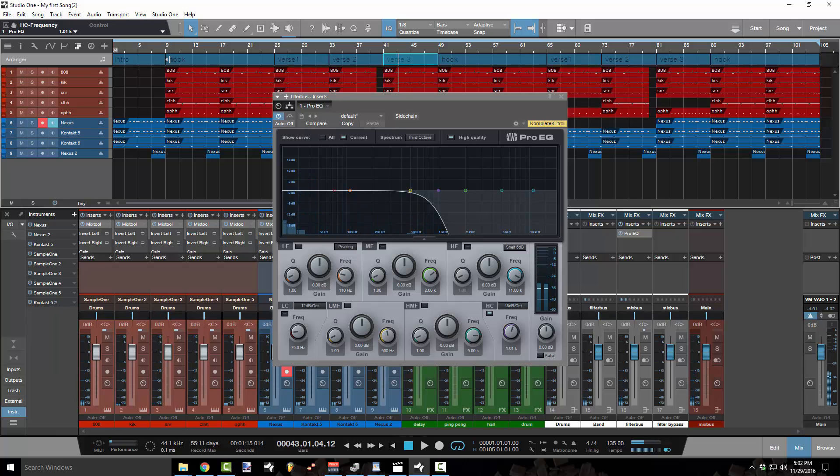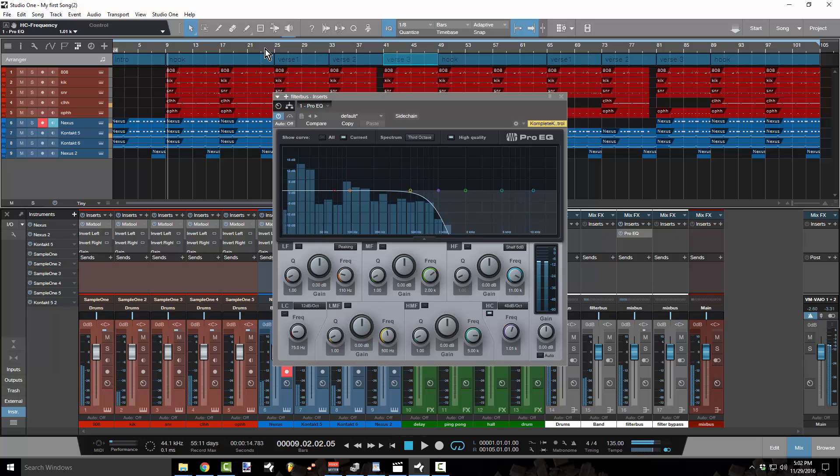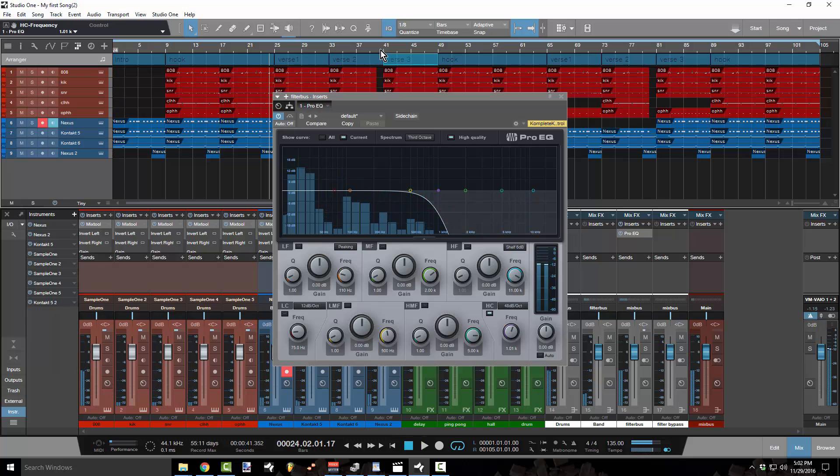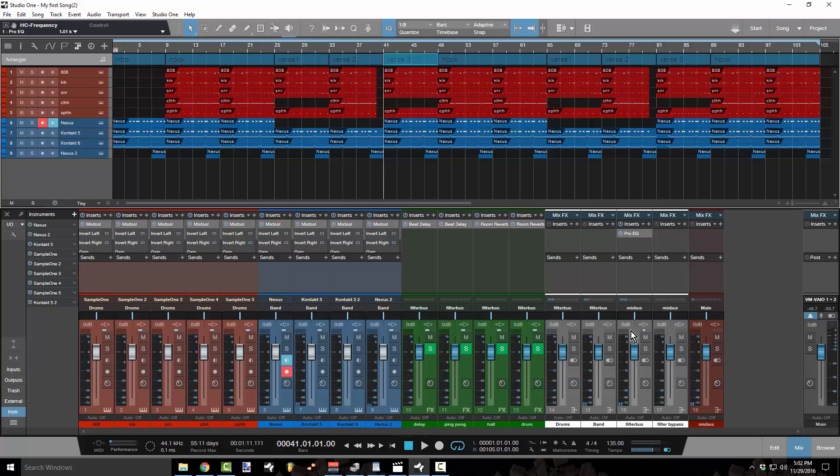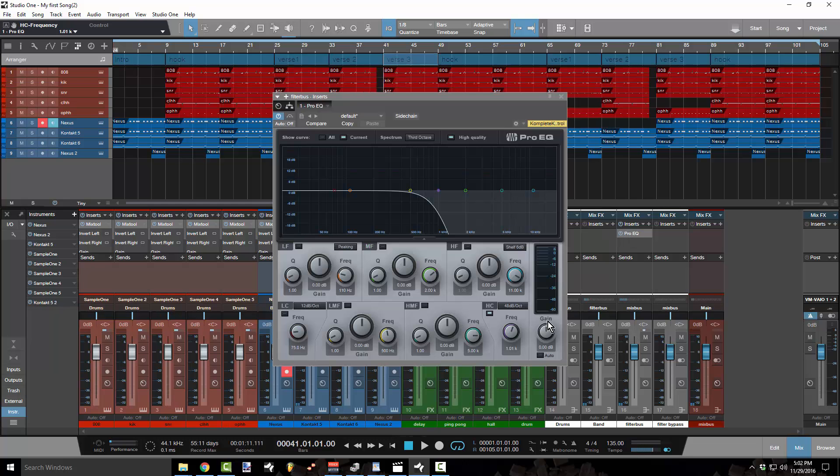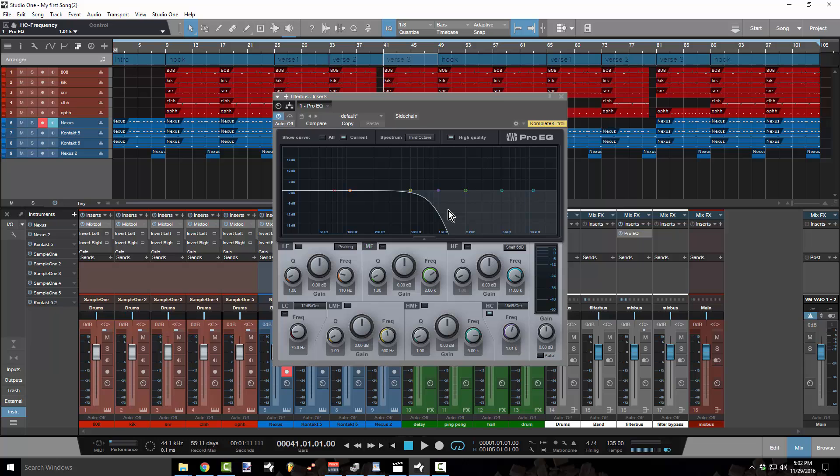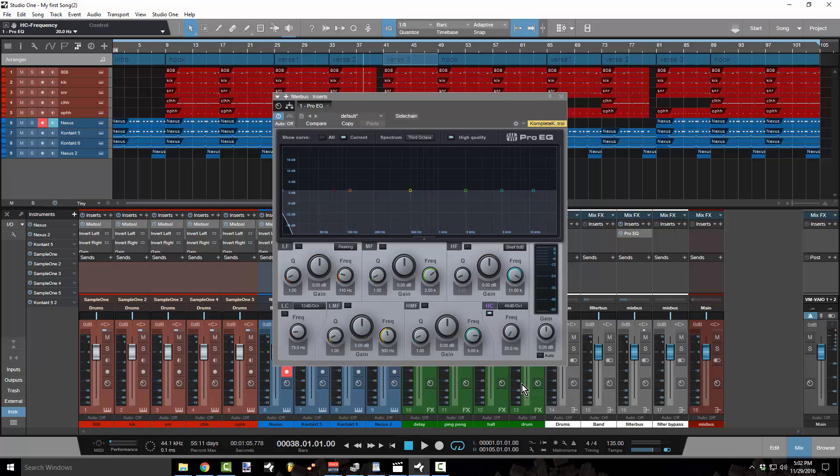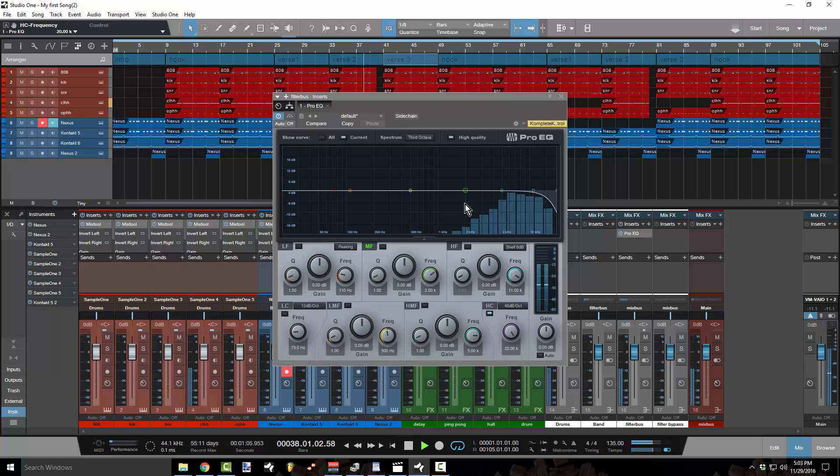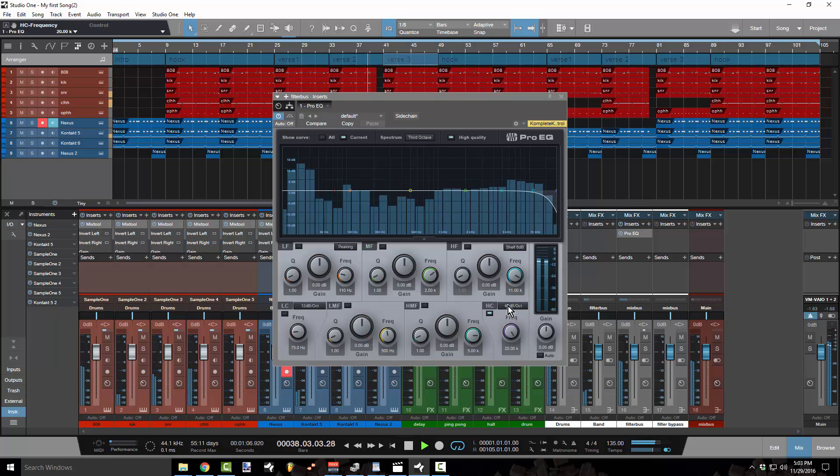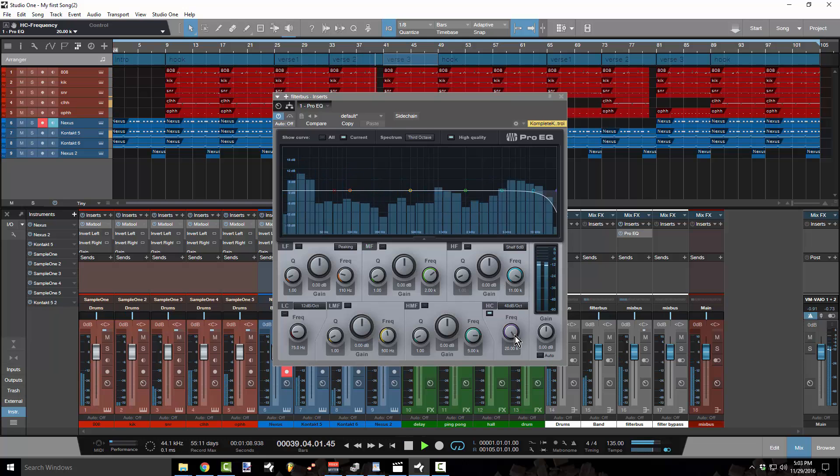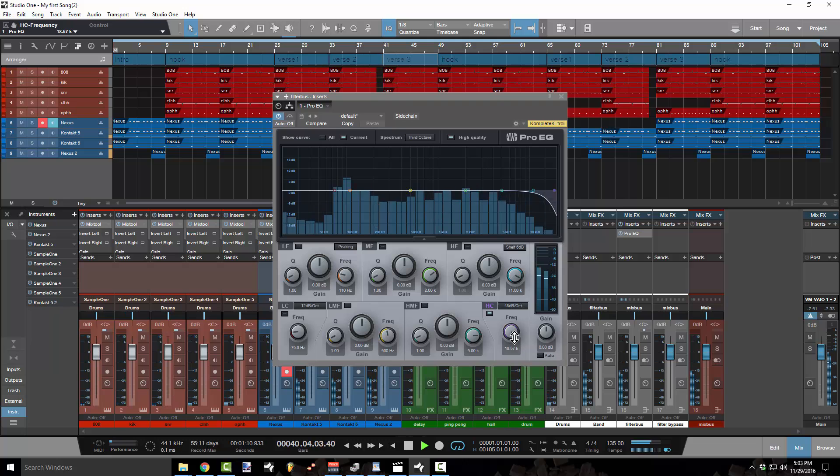Okay. Now we don't want it to sound like that through the whole song. We just want it to sound like that through this verse three part. So in order to do that, what we're going to have to do is we're going to have to automate it. And automation in Studio One is so easy. What I want to do is be able to see when I'm right here, have it sound like this. And then when the verse comes, I want to do this.